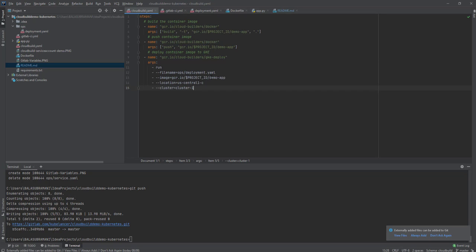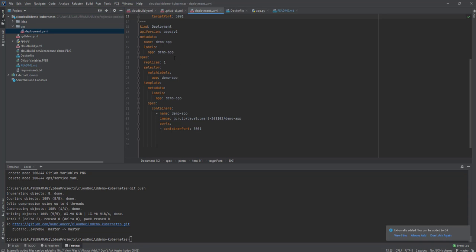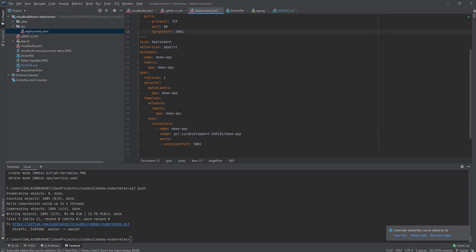Here is the simple GitLab CI file which is going to trigger the build. Using Cloud SDK, it will trigger the pipeline. The first step is a service account which will authenticate, and then it will start the build using the cloudbuild.yaml file. In the ops folder you can see a simple deployment file — Kubernetes resource files for a simple service and deployment.